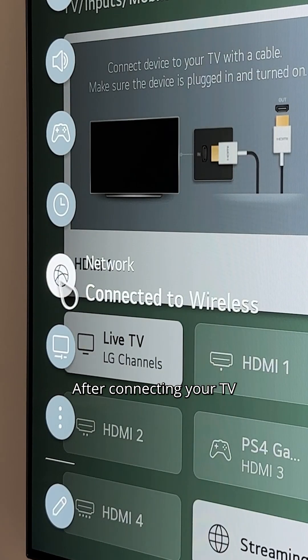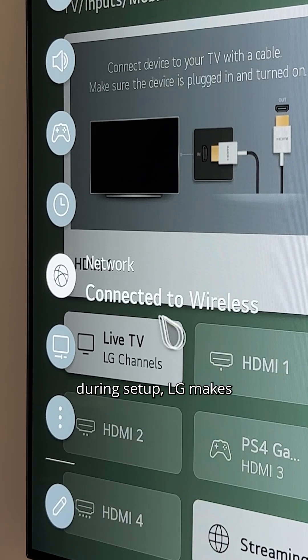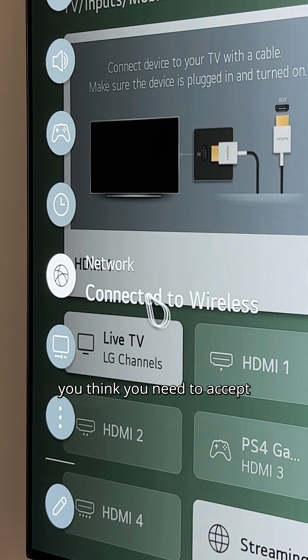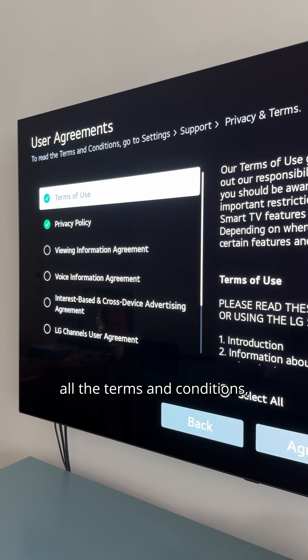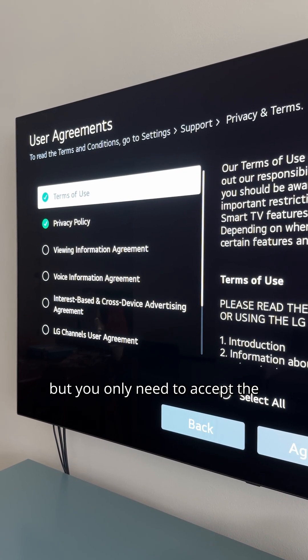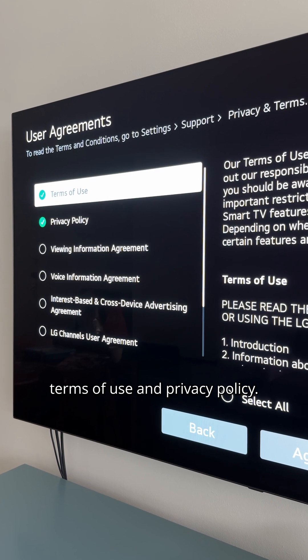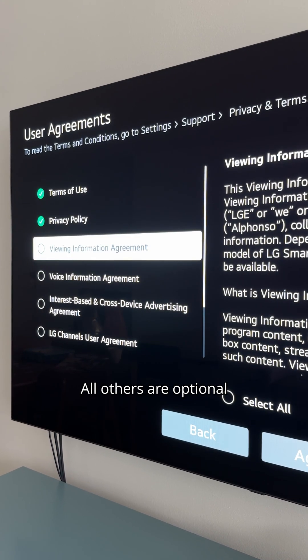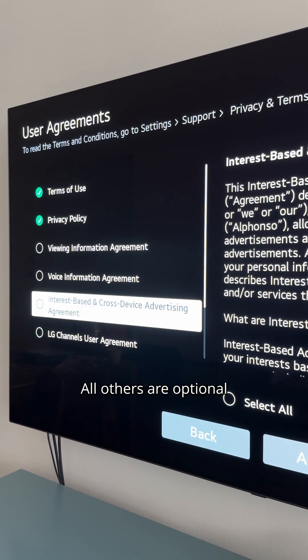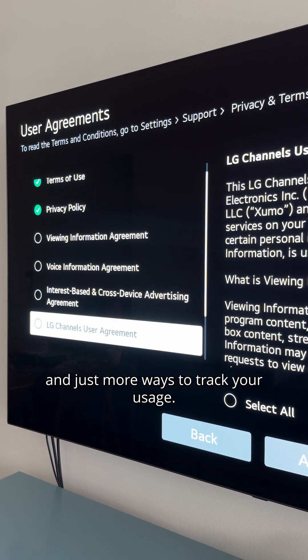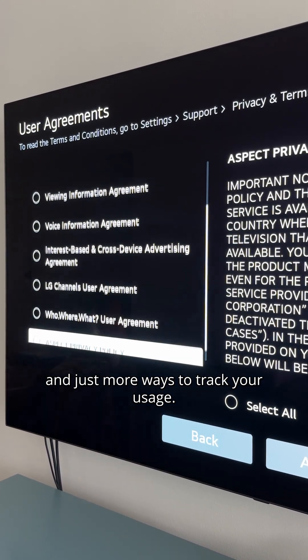After connecting your TV to Wi-Fi during setup, LG makes you think you need to accept all the terms and conditions, but you only need to accept the terms of use and privacy policy. All others are optional and just more ways to track your usage.